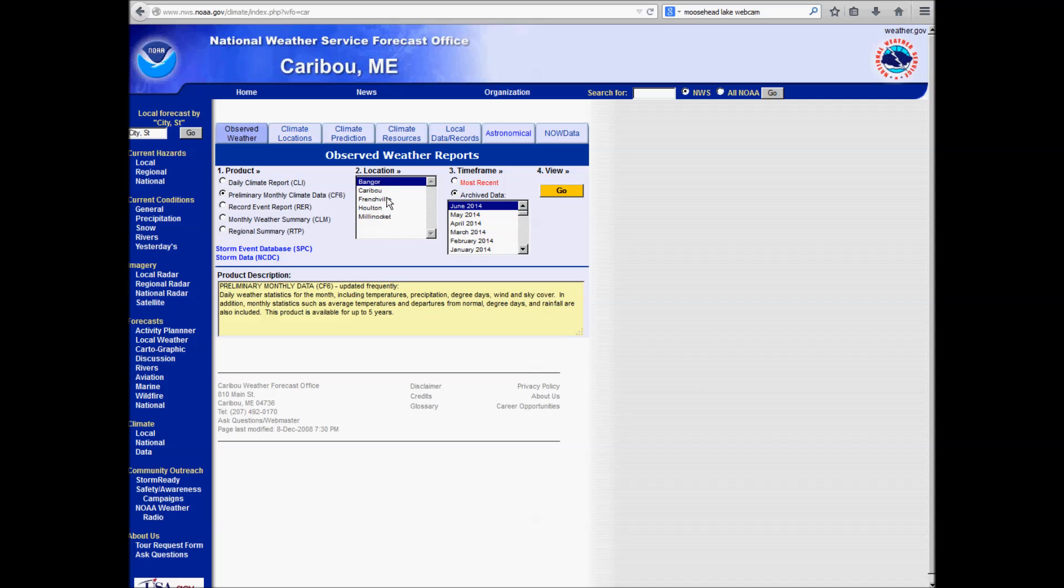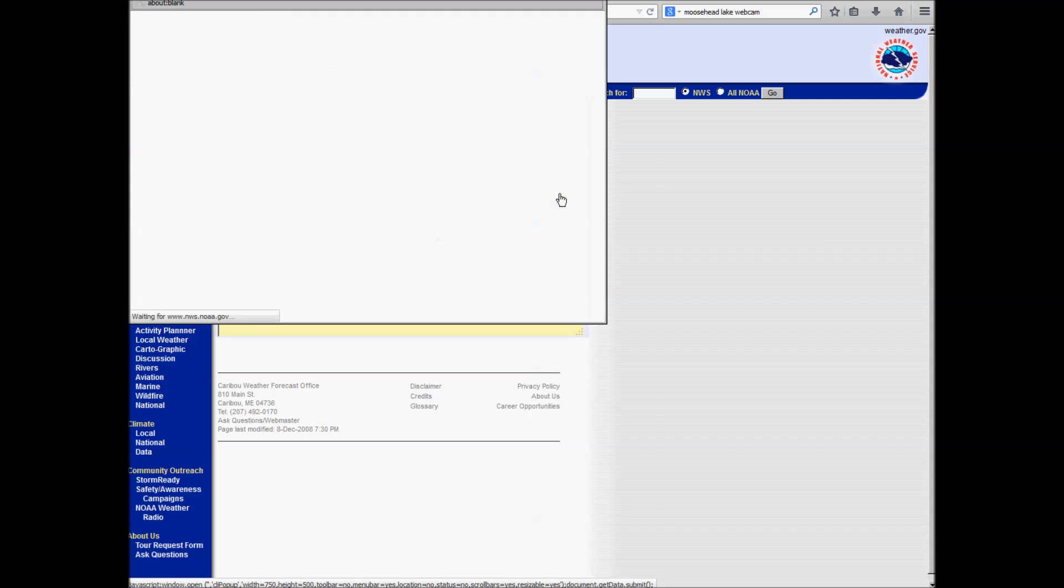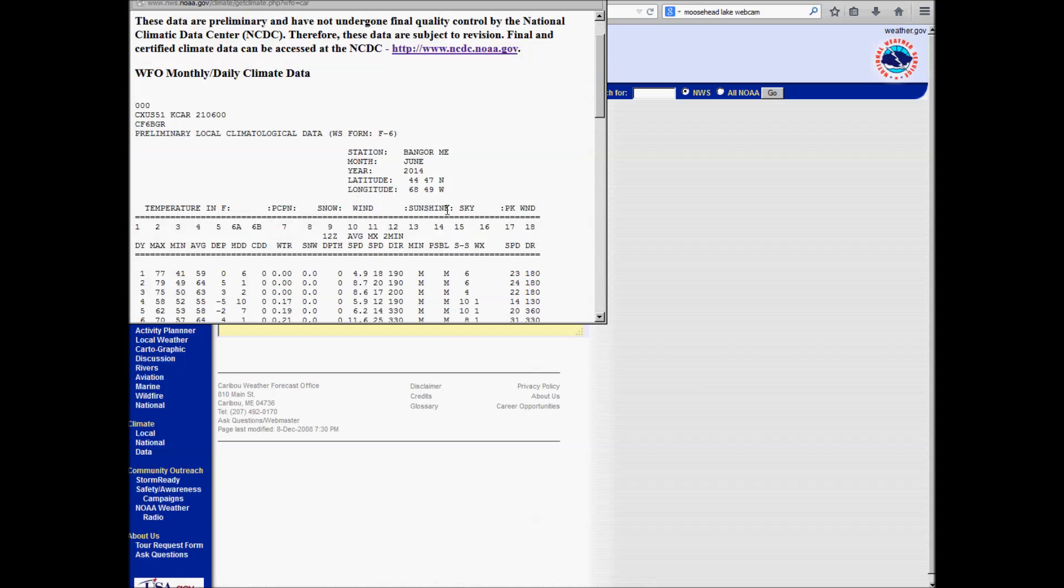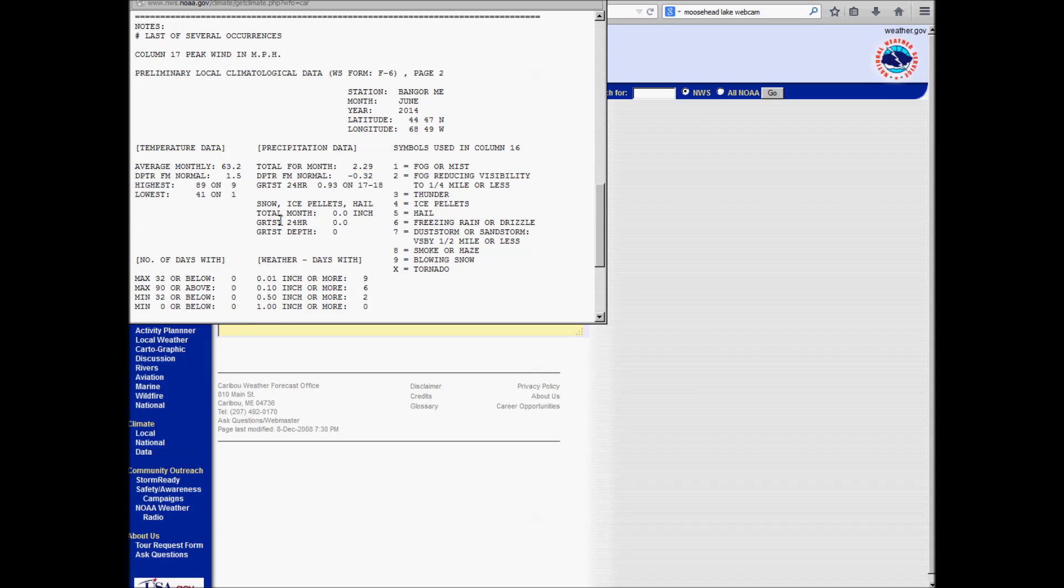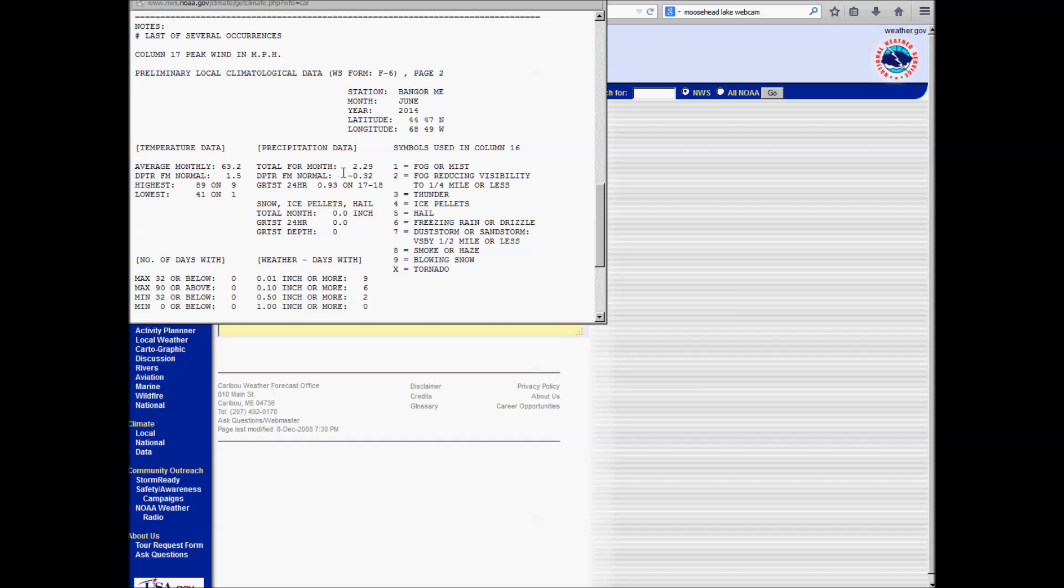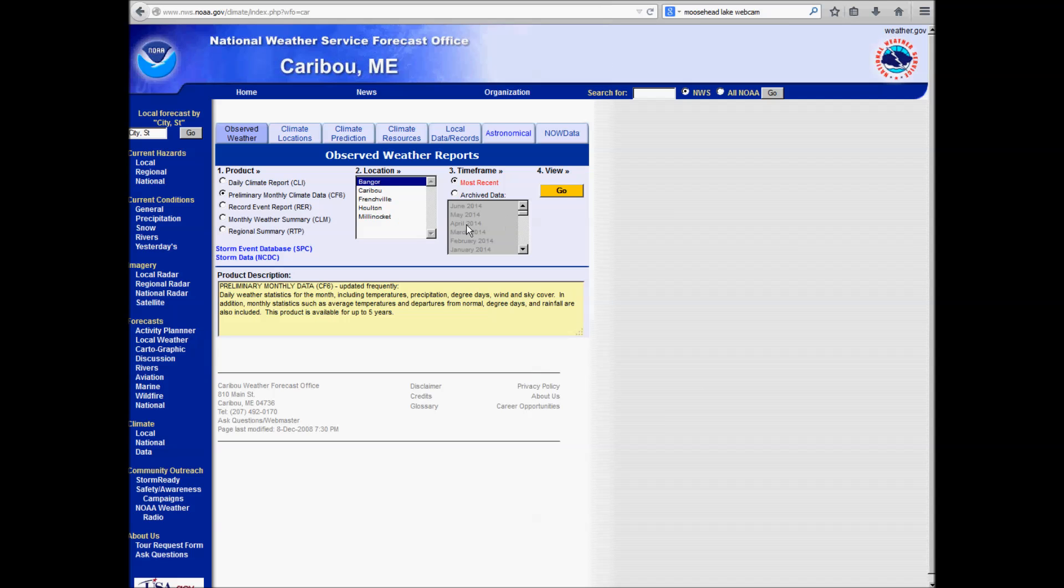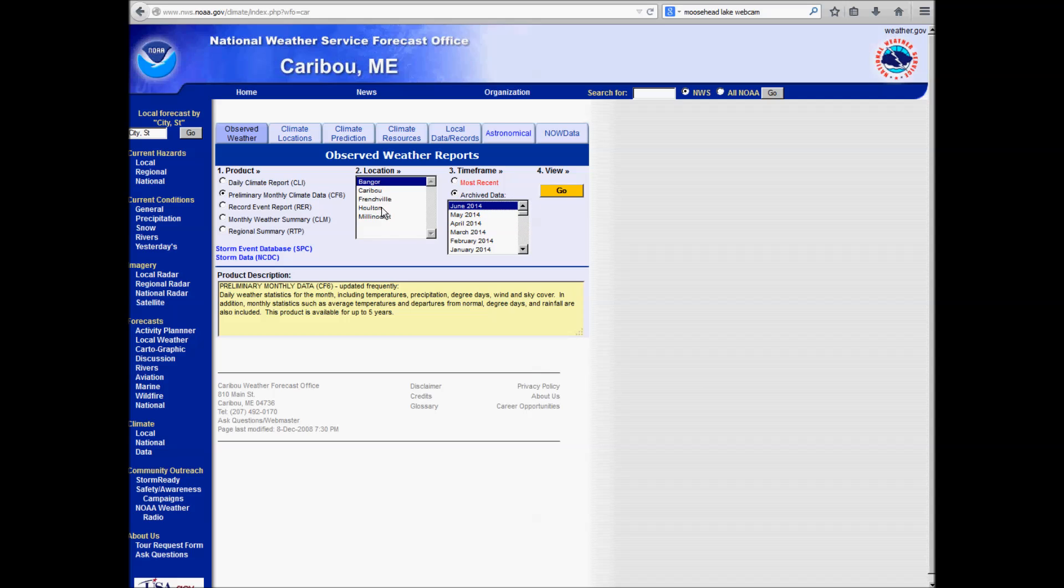You can also look at preliminary monthly climate data. So let's click on Bangor here, let's look at the most recent, that'll be this June, and you can see the daily data for this June from the 1st through the 20th. The highs and lows, precipitation, snowfall, of course no snowfall, and how we're running month-to-date for temperature and precipitation, so we're running a little bit above average for temperature, below average for precipitation. And you can also get these for a bunch of months in the past for Bangor and any of these other sites.